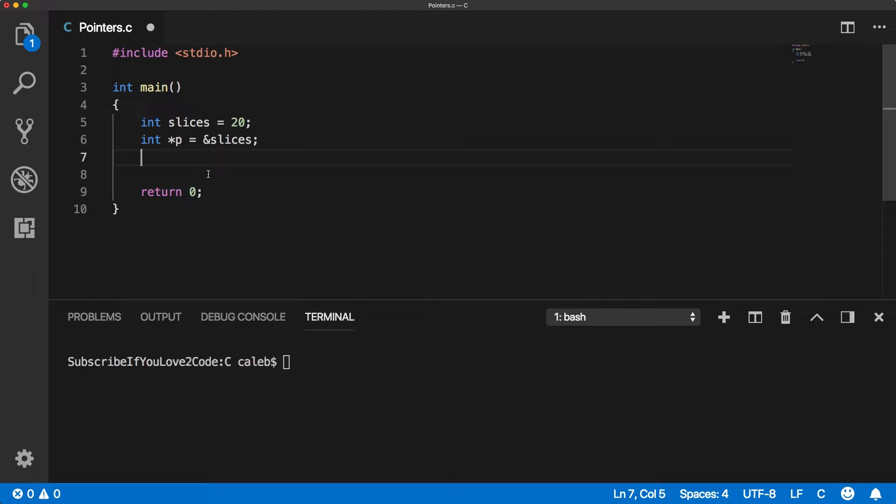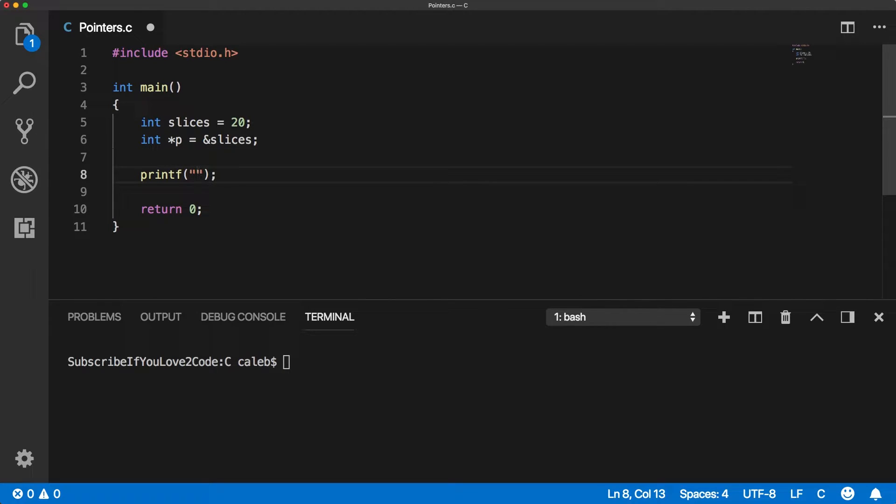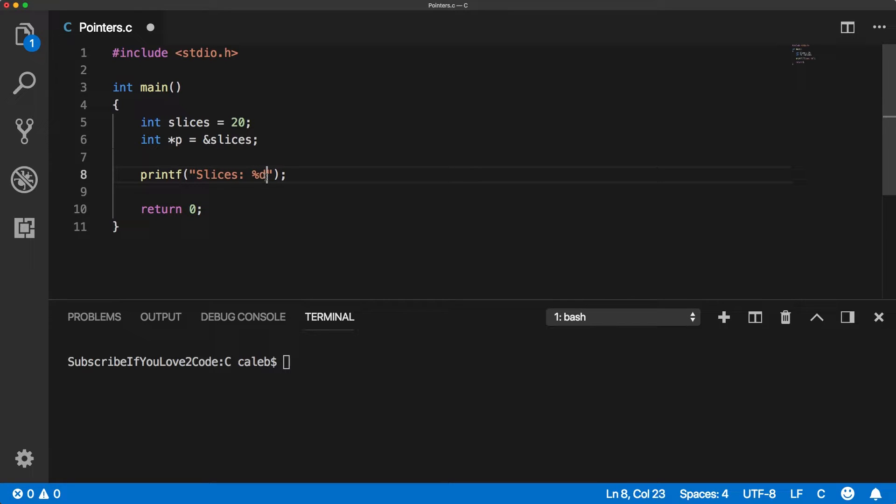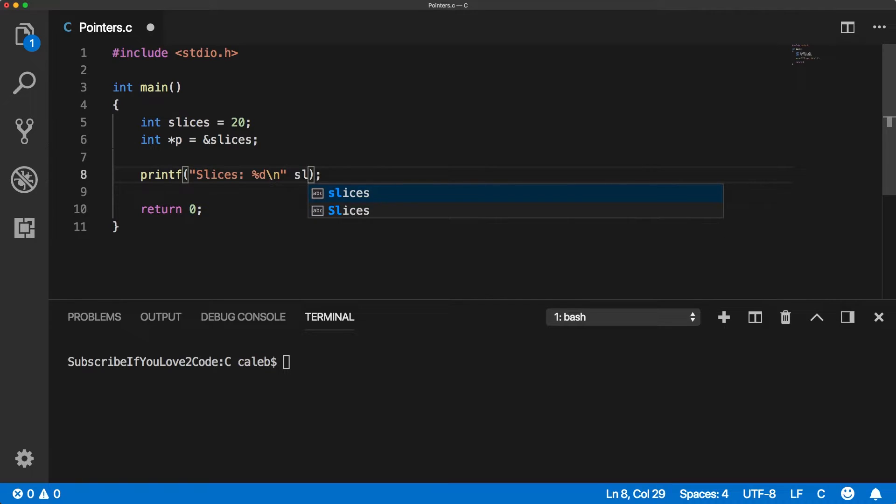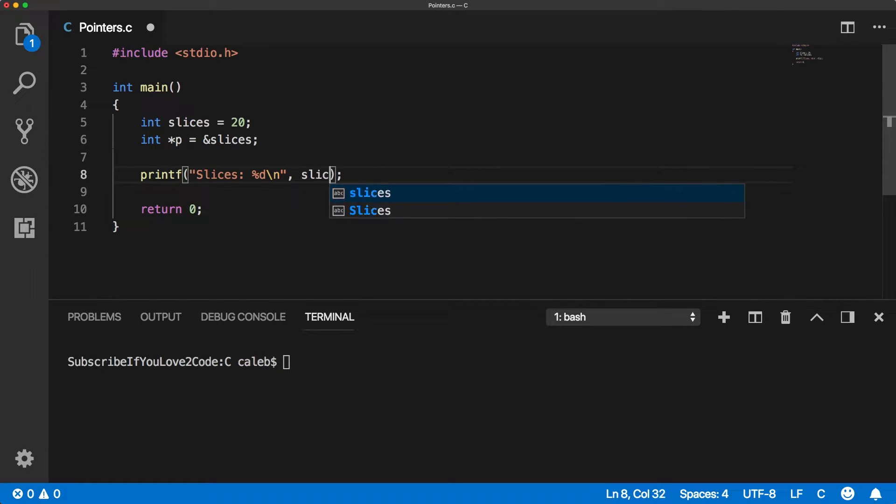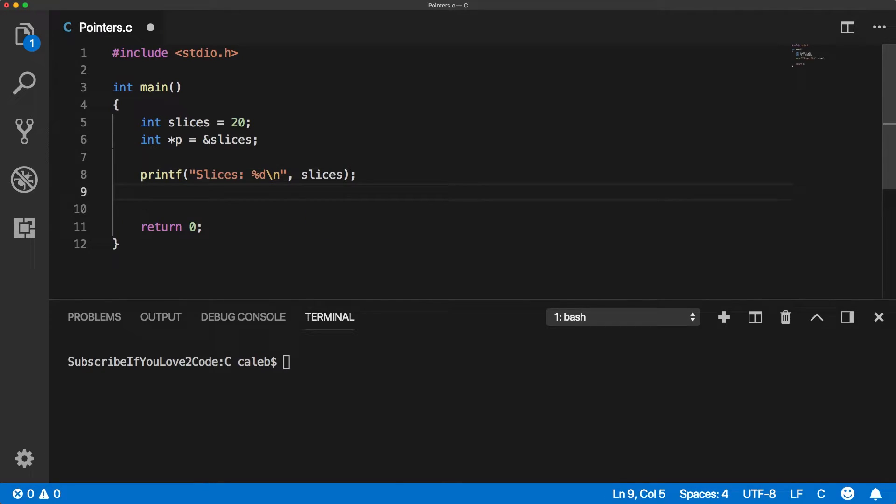So let's print some values. These are integer types, so we need to go with a percent D and we could say slices like this, go to a new line and we can just pass in the argument slices. If we wanted to do the same thing using the pointer, it would look like this.